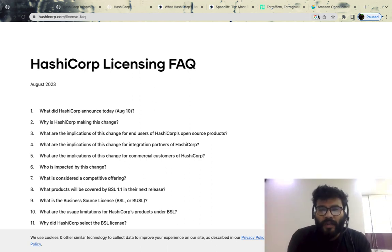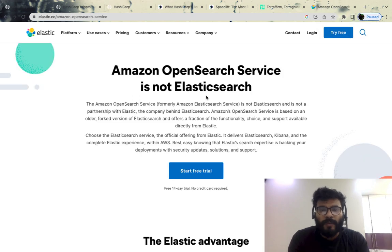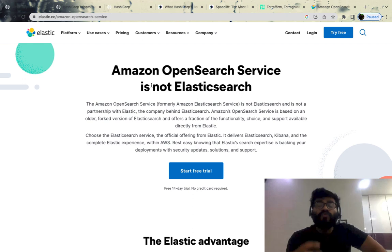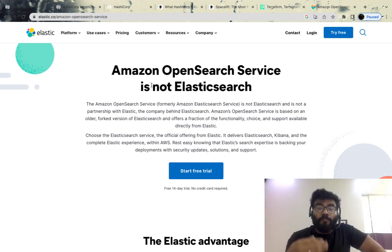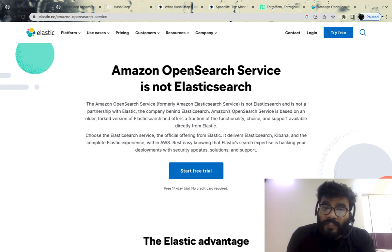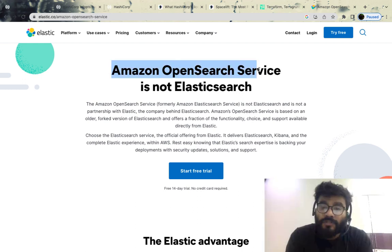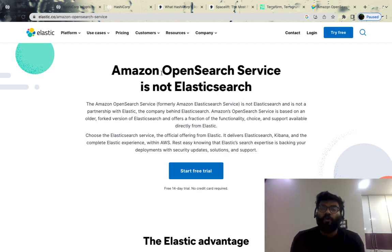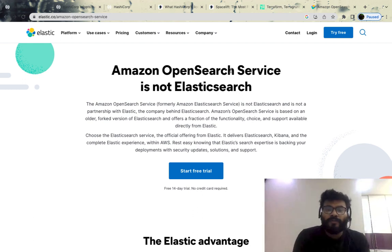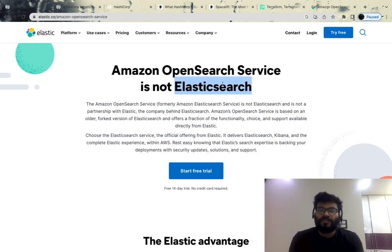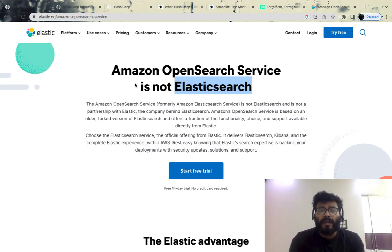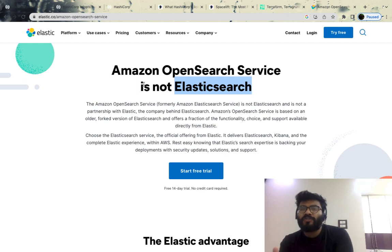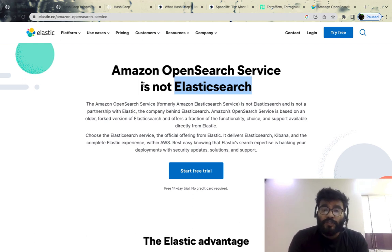This is not the first time something like this has happened. A few years back, Amazon did the same thing — they used the open source version of Elasticsearch and tried to commercialize it, calling it OpenSearch. Elasticsearch then came out and changed their licensing model, so Amazon had to fork the repo and start building from there. That's the whole saga of open source forks and business source licensing.